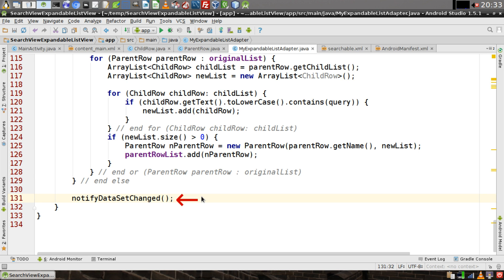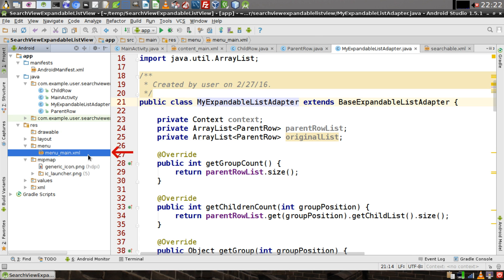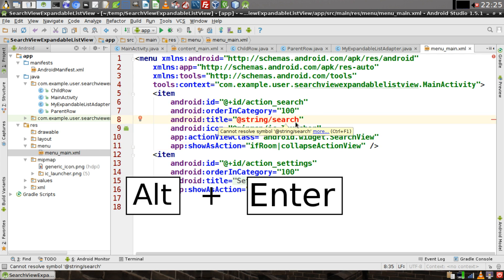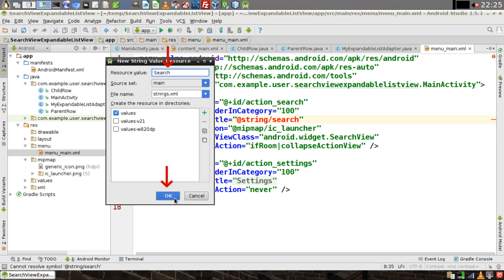Open up the menu_main.xml file in your menu resource directory. Add an item with an ID of 'action_search.' Give it a default icon that comes with Android Studio — the IC launcher. The action view class must be 'android.widget.SearchView,' and for the showAsAction attribute set it to 'ifRoom|collapseActionView.' Give it a title — we'll call the string 'search.' Position your cursor over the string, hit Alt+Enter, give it a value of 'search,' and click OK.